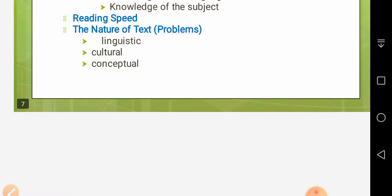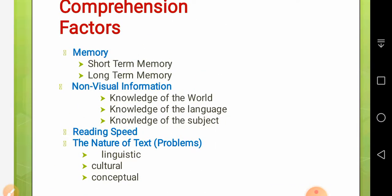Here I am going to end my presentation as the file size is already too large. As a reader, when we come to a text, we have prior knowledge of the world, the subject, and the language. We are also aided by visual information on the paper. Put together, this facilitates and aids our reading comprehension.